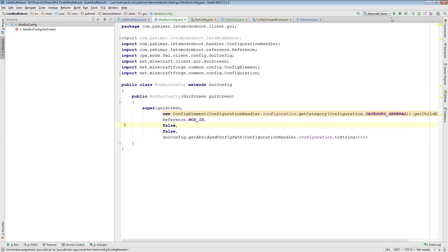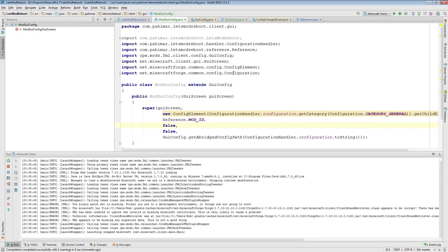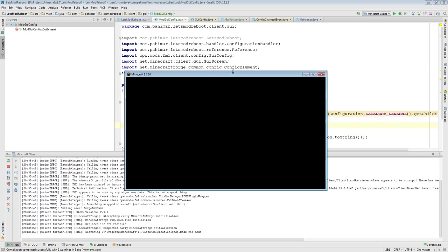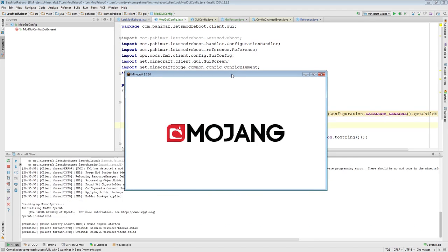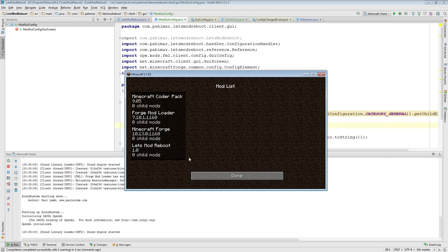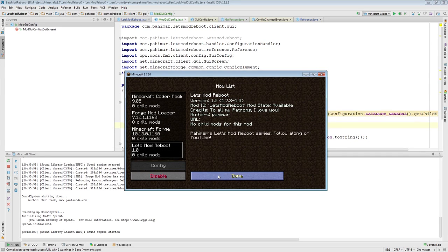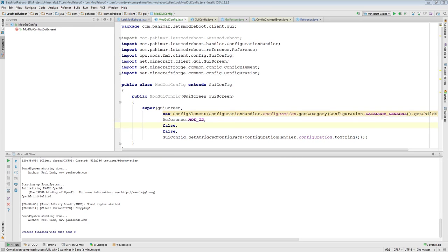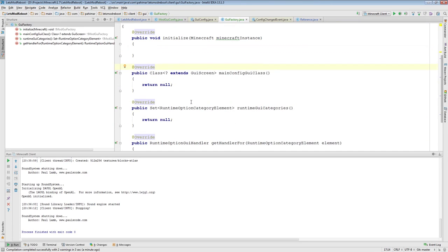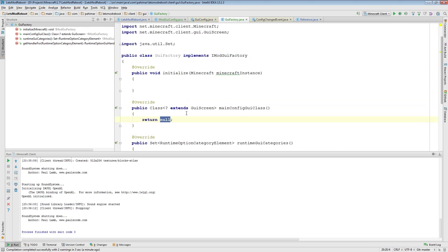If we've done this properly, I'll load up Minecraft. No errors so far — that's good. I realized what I had done wrong: inside our GUIFactory, we need to return the class we just created in the mainConfigGuiClass method. So we return ModGUIConfig.class.